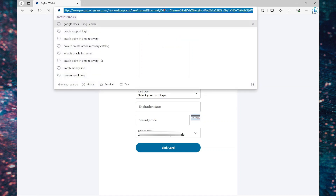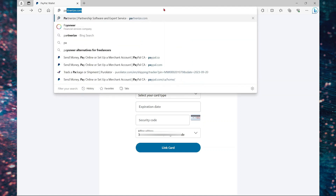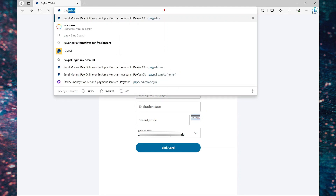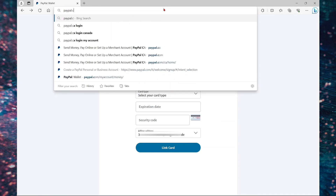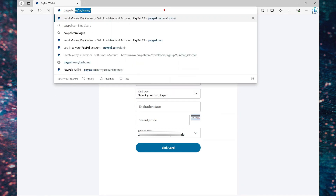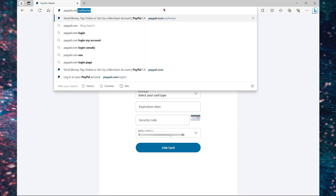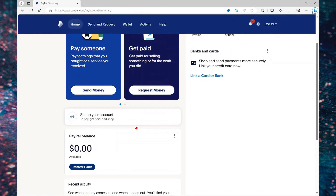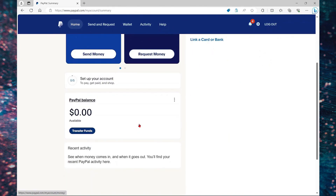What I'm going to do now is just go to paypal.com again and it will automatically log me in. Now once you have set up your account, you can always log in with your mobile app. Here it takes me to the main dashboard. That's it for now, guys — thank you for watching and see you in the next video.